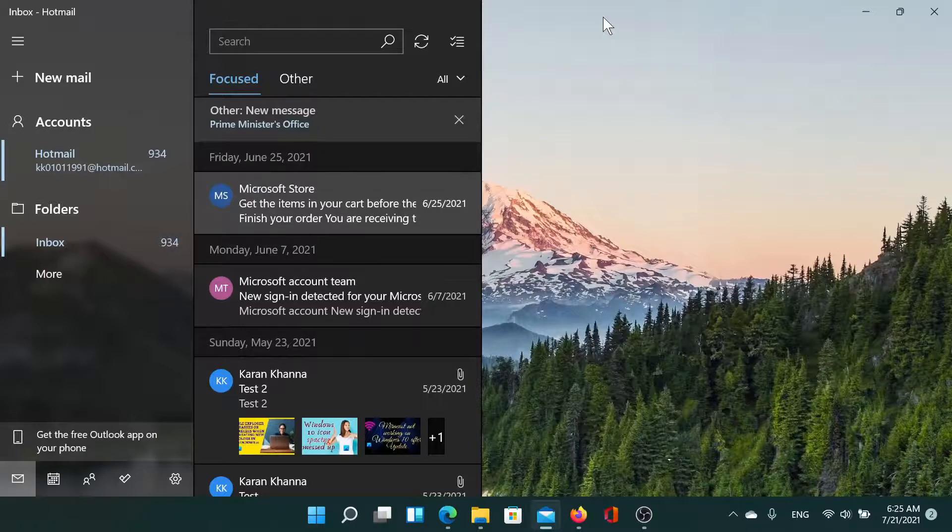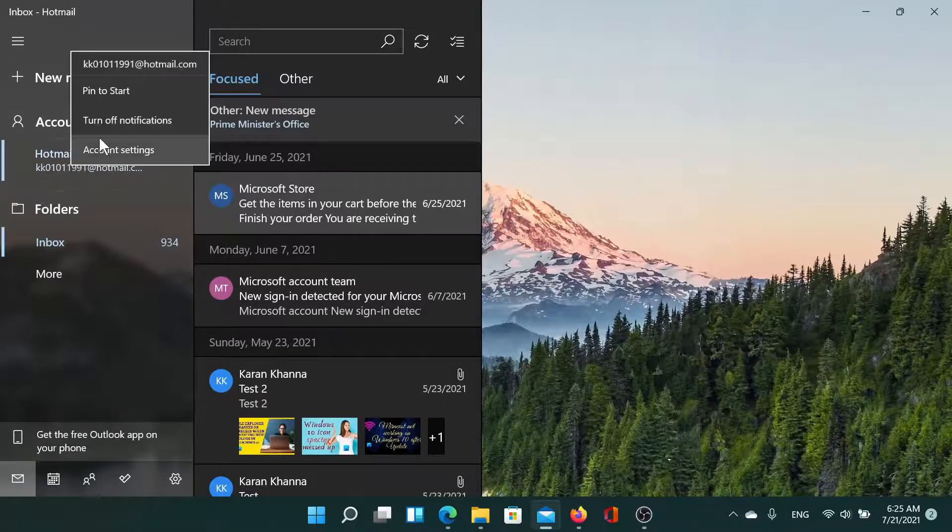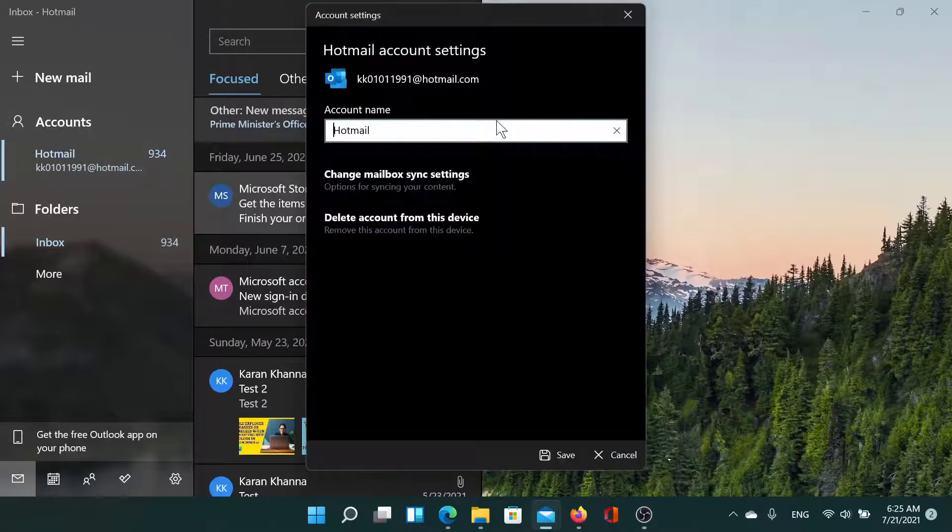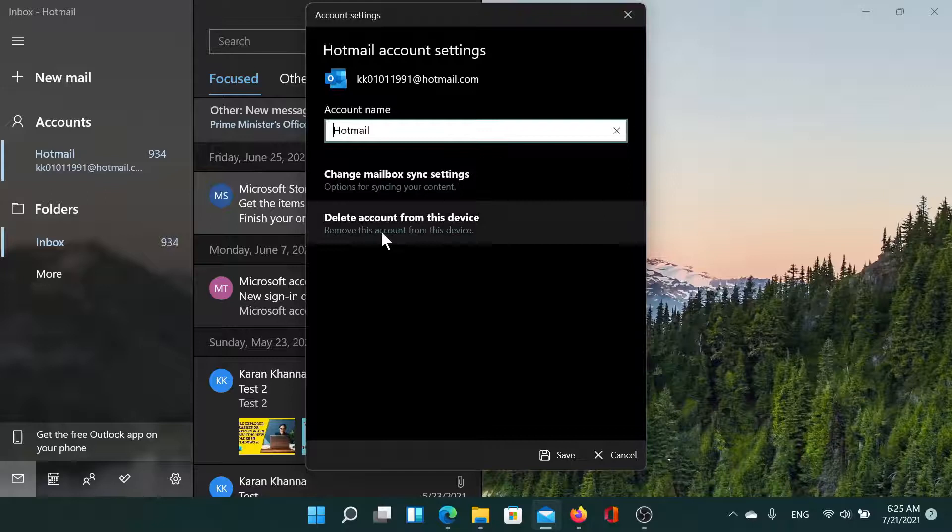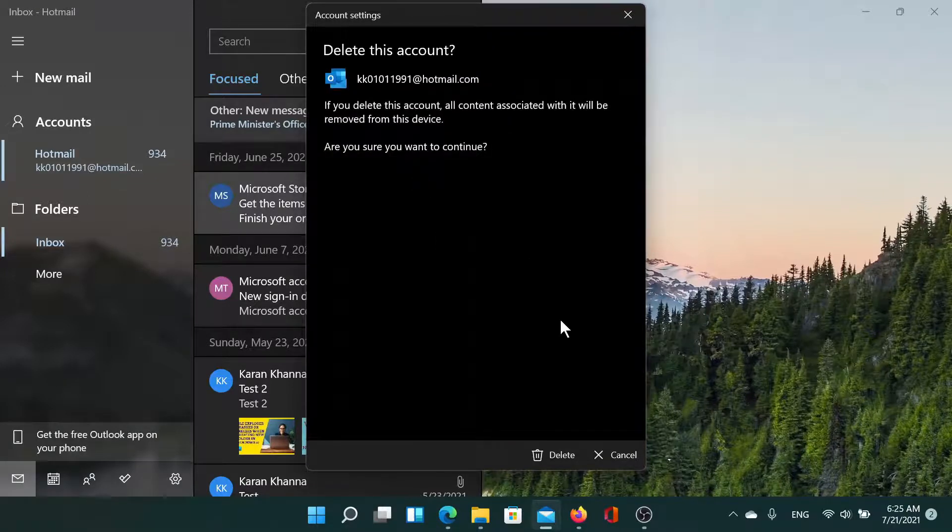Associated with the Mail app and then add them back again. I'll right-click on the account, I'll select Account Settings, and then I'll select this one which says 'Remove this account from this device.' Are you sure you want to continue?